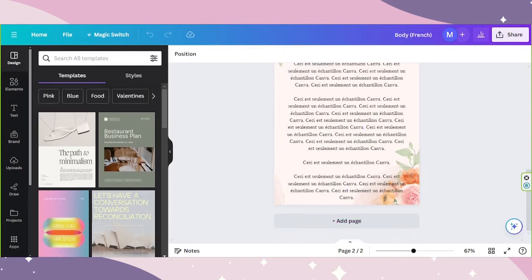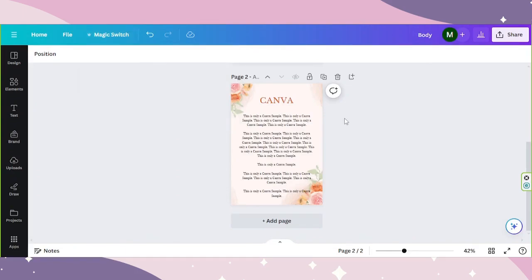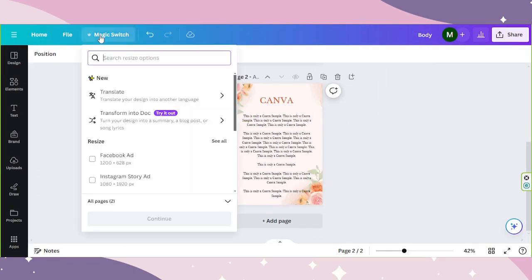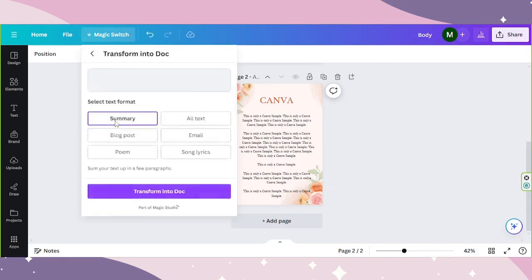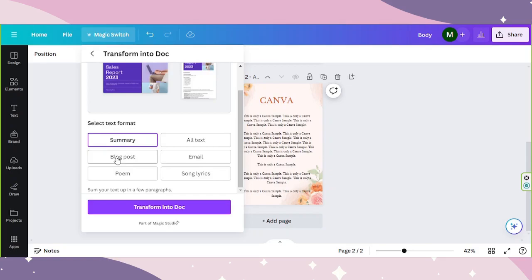Let's go back to the original. Now let's go to transform into doc. Let's click on it. Choose a text format. You have six options for now: summary, alt text, blog post, email, poem, and song lyrics.